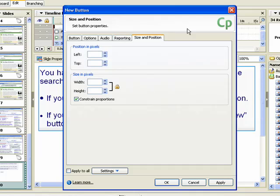The Size and Position tab contains settings that are similar to those used with text captions. For more information on using these settings, refer to the demonstration called Creating a Text Caption.